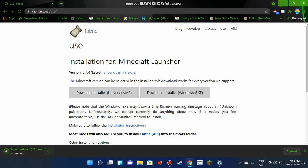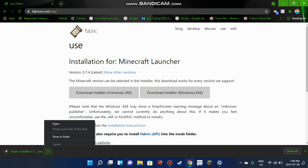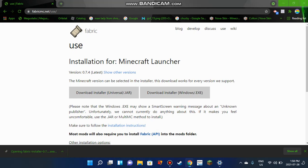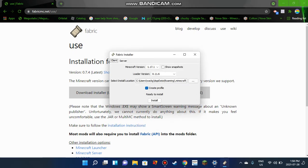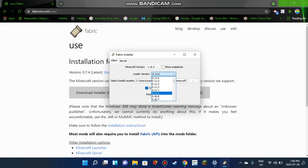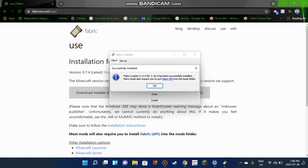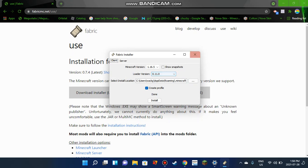As soon as it loads, open it. A little window will pop up that will make you a new profile in the Minecraft launcher. Switch this to 1.16.5 and switch this to 0.11.0. Create Profile should already be checked. Click Install and it should show a little window. Click OK and close the page.